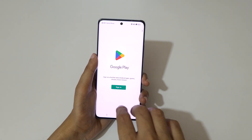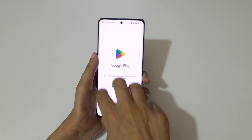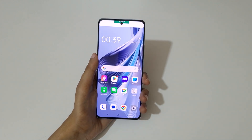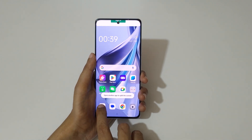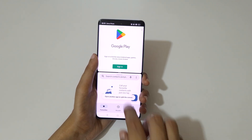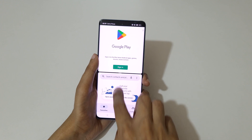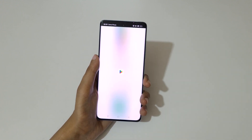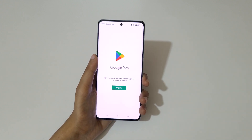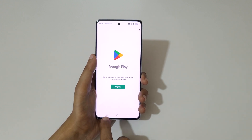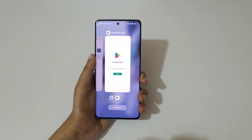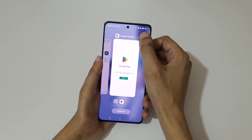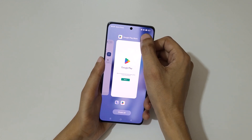Just open an application, swipe up with three fingers to go into split screen mode, then open another application. Swipe up or down to go back to full screen mode.